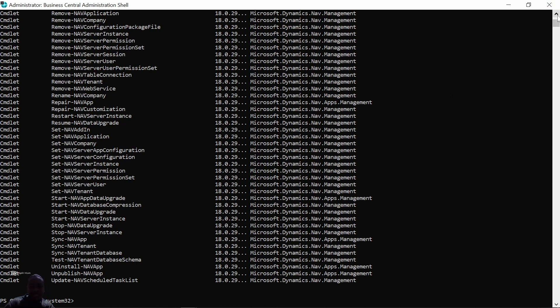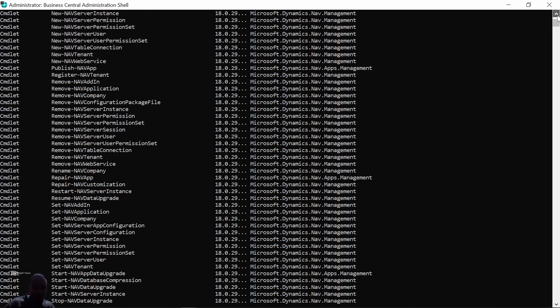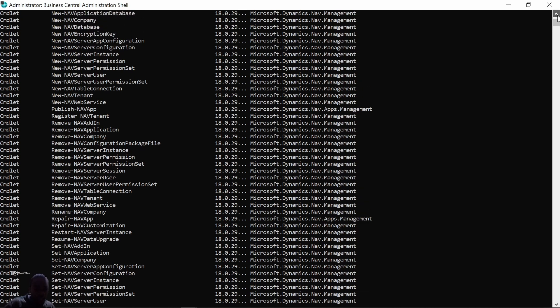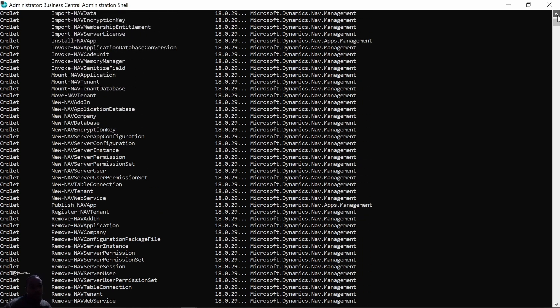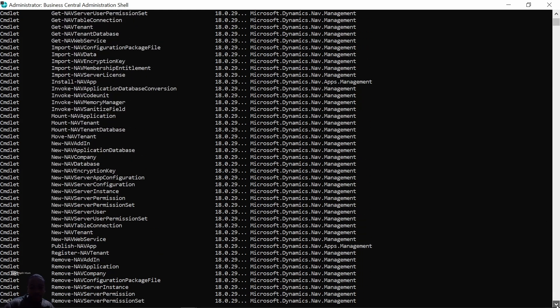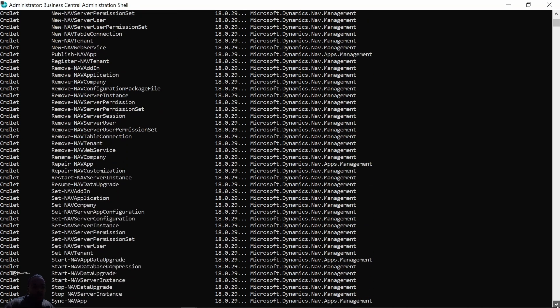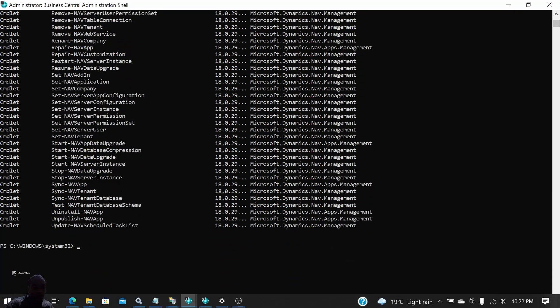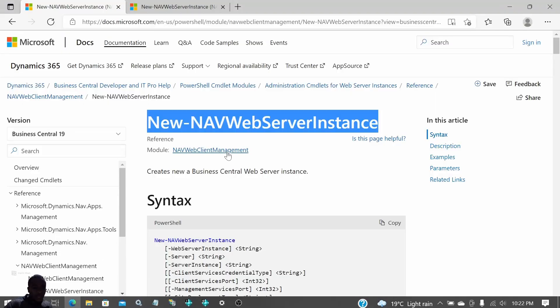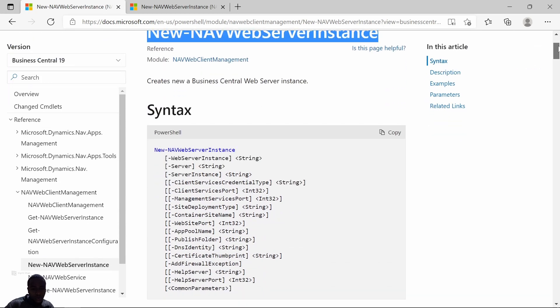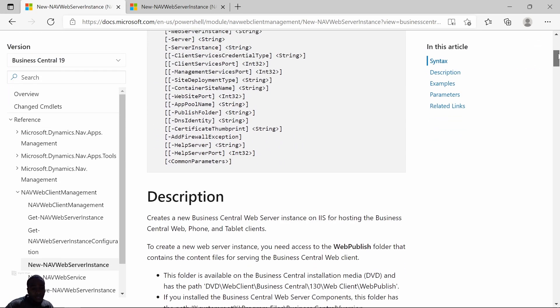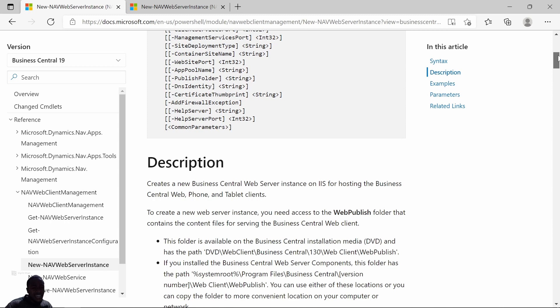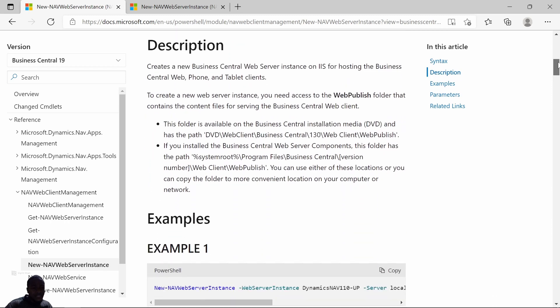When you launch the administration shell, you'll see so many cmdlets listed. We are going to use the New-NAVWebServerInstance command. Let me go to the official Microsoft website. This is the command that we'll use. It has different parameters like web server instance name, server, server instance, DNS identity, etc. It just creates a new web server instance.